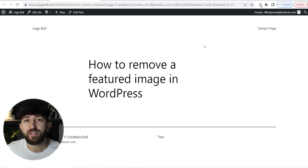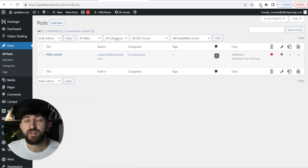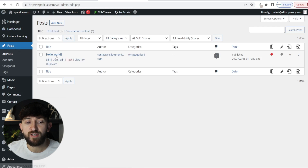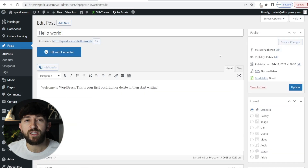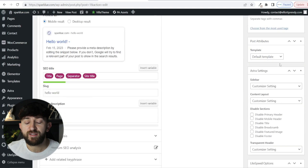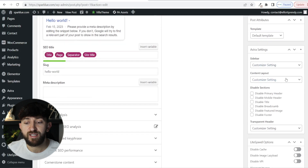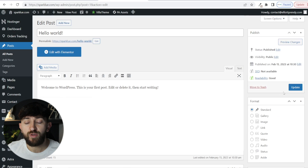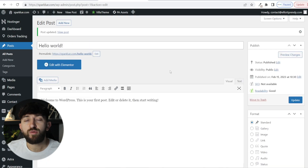However, if you are using a different WordPress theme, such as the Astra theme or the Avada theme, you can use a different method. On this site I am using the Astra theme. You can go to Posts and then choose a post. Generally, if you are using a different theme for your WordPress website, if you scroll down on the right-hand side you will see the theme settings, and then you can click on Disable Featured Image. Then all you need to do is hit Update, and this will disable the featured image for you.